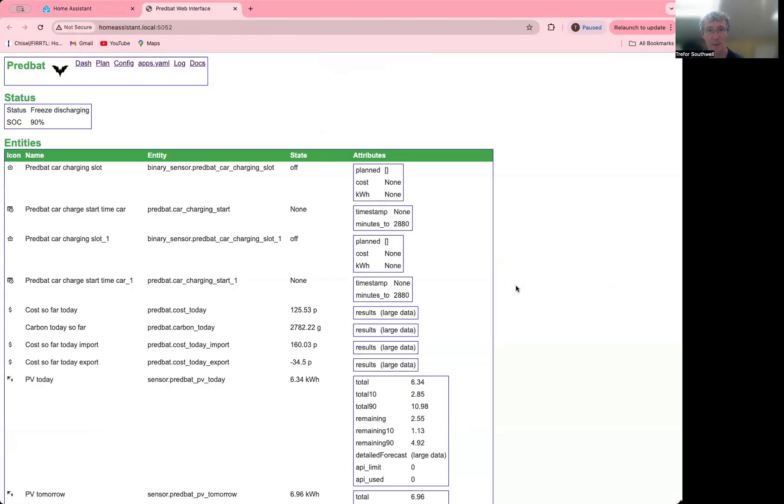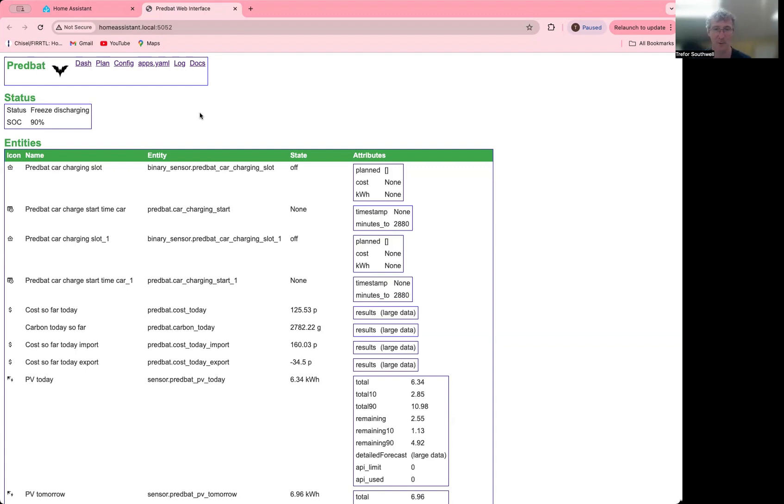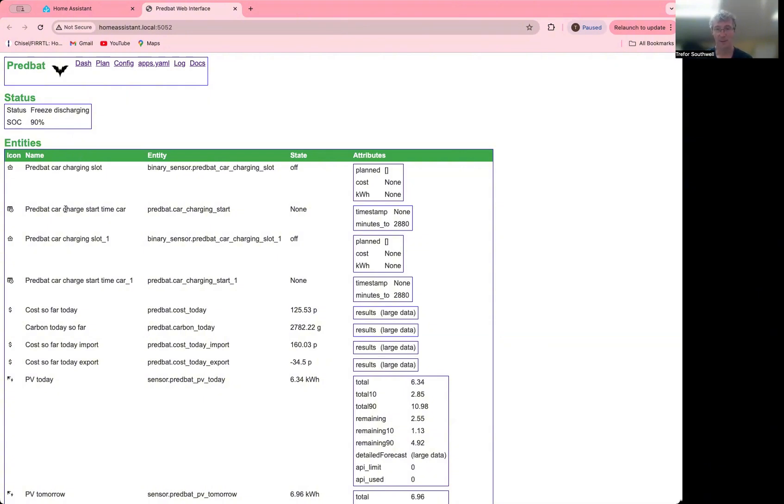So when you open the web user interface, you'll get a page here. It has a navigation bar at the top with the different tabs and then the data underneath. So the dashboard, which is the default one now, shows you the PredBat status and your battery state of charge right at the top. Then down here, it shows the different entities which are created. It's the same thing that you see in Home Assistant.